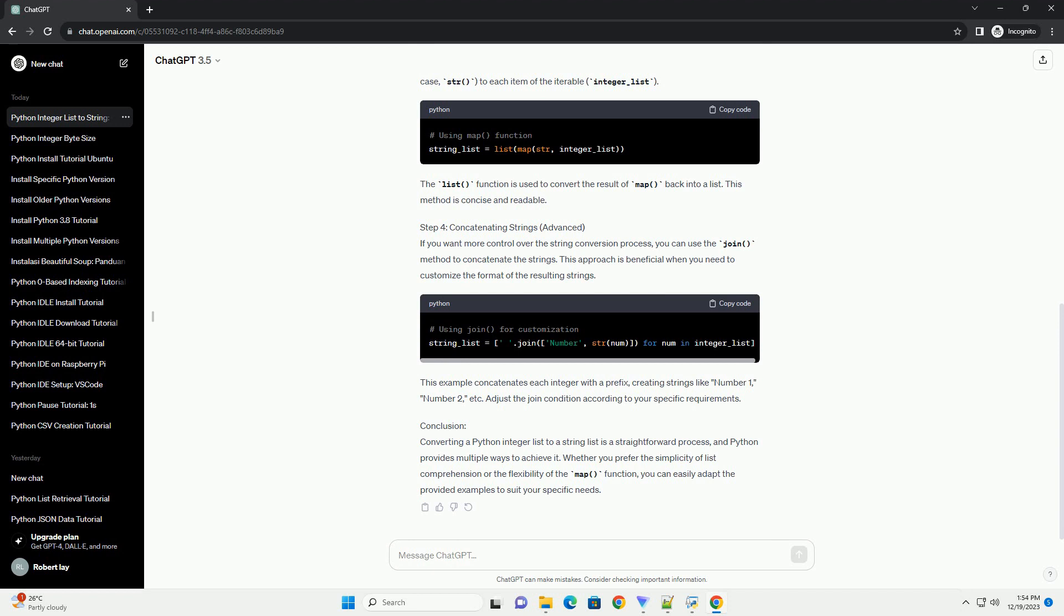In this example, str(number) is applied to each element in the integer_list, creating a new list of strings. Now, string_list will contain the string representations of the corresponding integers.